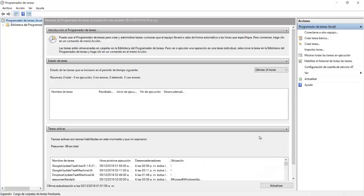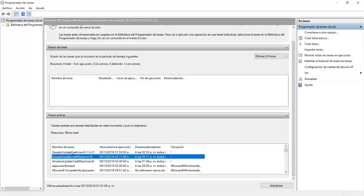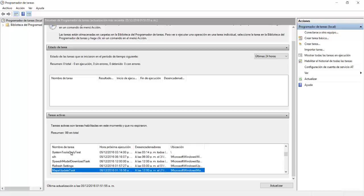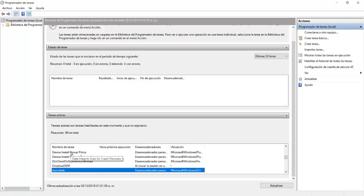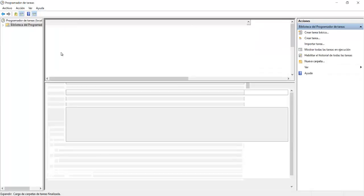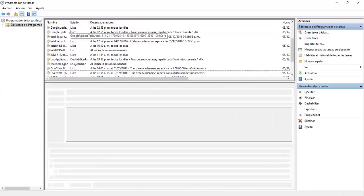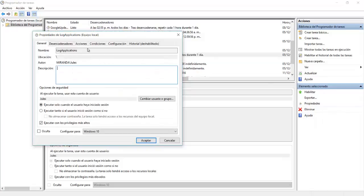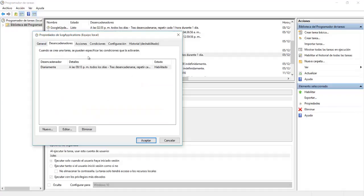So we'll go to the task scheduler. And in here, we'll look for a task that I had already done, which is application logger or log applications. Log applications here, we'll enable, we'll go to properties and we need to give this configuration. So execute when the user is logged in and also execute with highest privileges. The triggers.